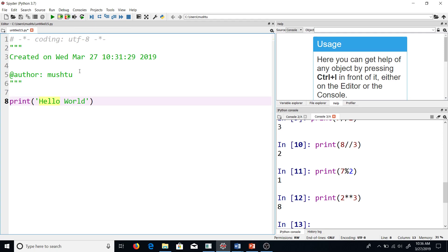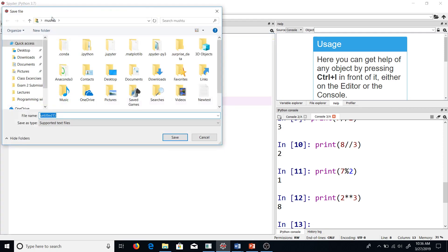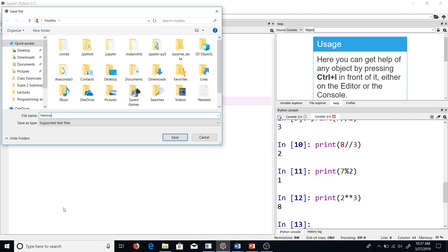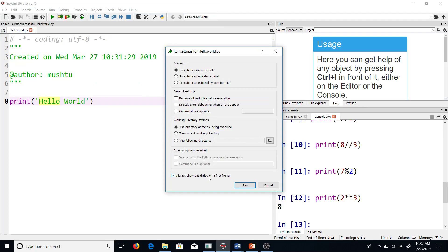Another way of running this code is to run this entire file as a standalone script. For that, I'll have to go and save this first. Let me try running this. For that, you have to use this green button on the top. The first thing it will do is it will ask you to save this script somewhere. Let me save this as "helloworld". You can name it anything you like, and then save it.